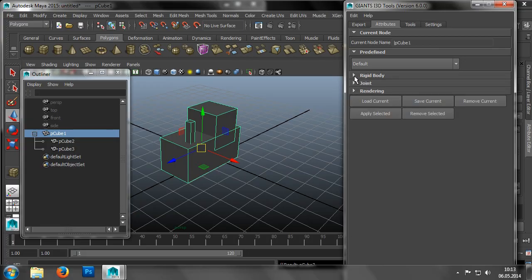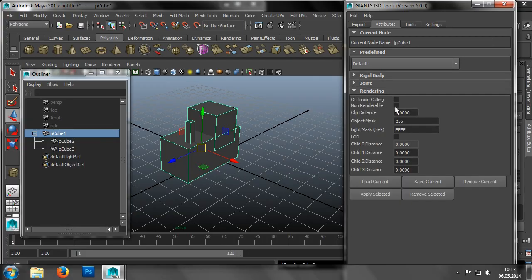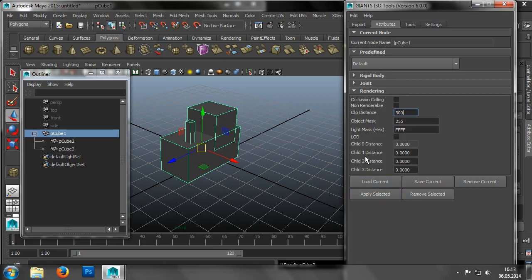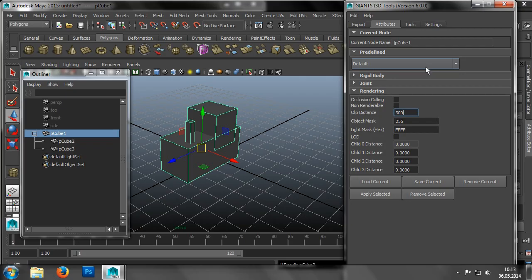However, we could reduce the clip distance of the lower bodies even further, to 50 for example. While initially it may seem counterintuitive, when we consider the small details of a vehicle, such as the interior of the cabin, it makes perfect sense.